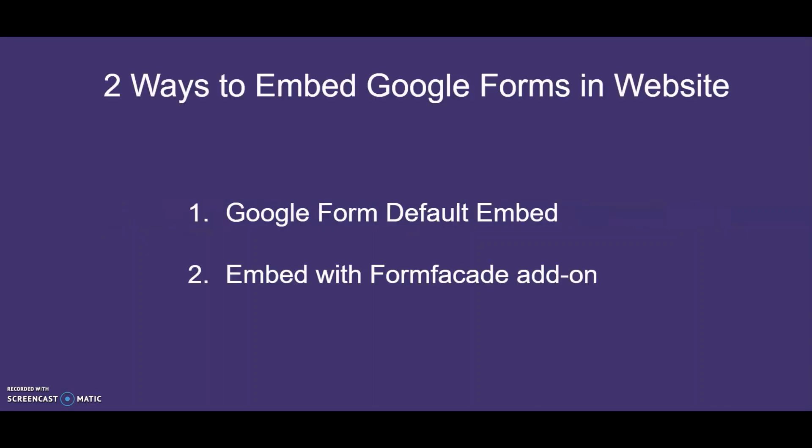One with Google Form's default embed option, and the second with the Form Facade add-on. Let's get started!